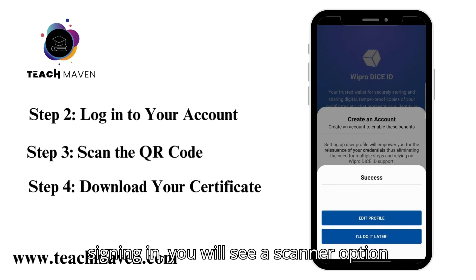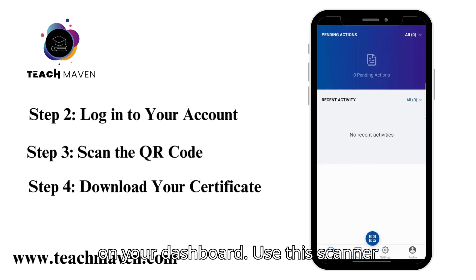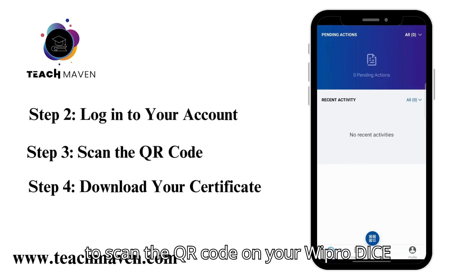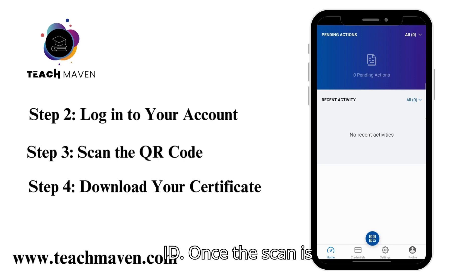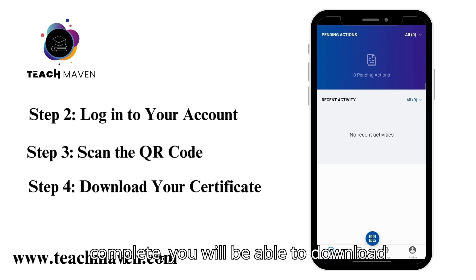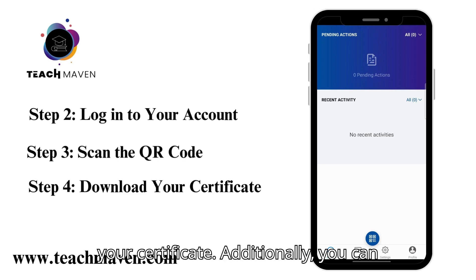After signing in, you will see a scanner option on your dashboard. Use this scanner to scan the QR code on your Wipro Dice ID. Once the scan is complete, you will be able to download your certificate.